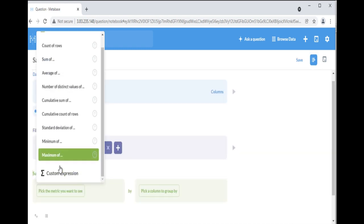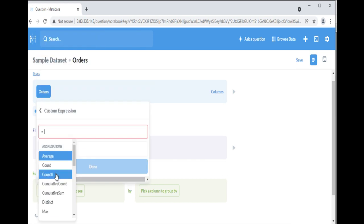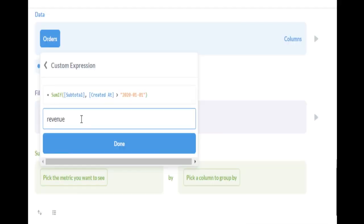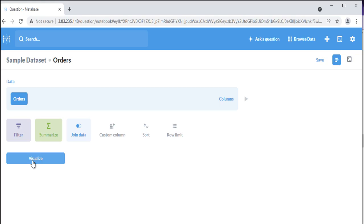Custom Expressions allow you to use spreadsheet-like functions and simple arithmetic within or between aggregation functions.